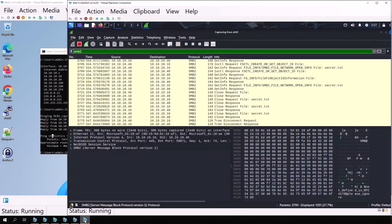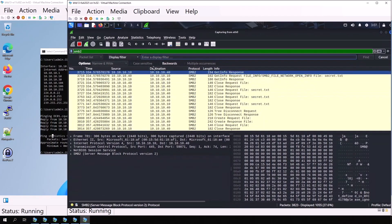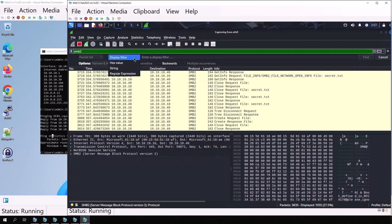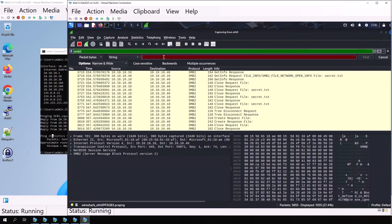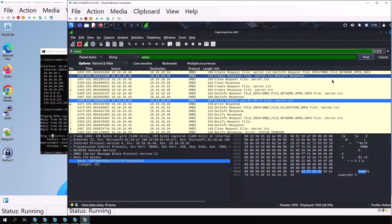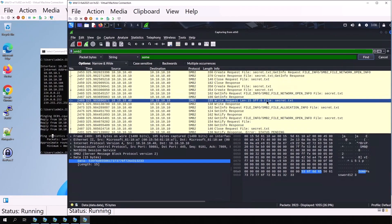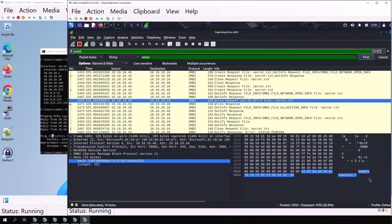Back in Wireshark, we can use the search function. Press Ctrl+F, choose the display filter and set it to string. In the packet list, switch to packet bytes. Now type what we want to search for. For example, some. Click find. We can see the captured file secret.txt with the content some password 123.